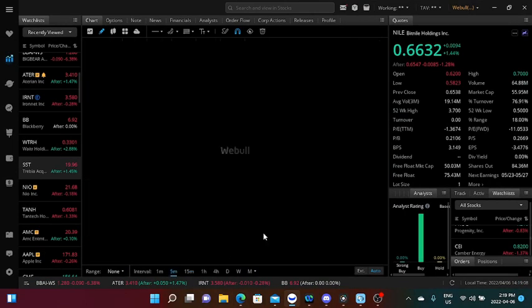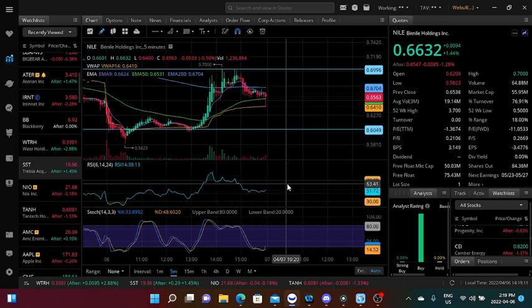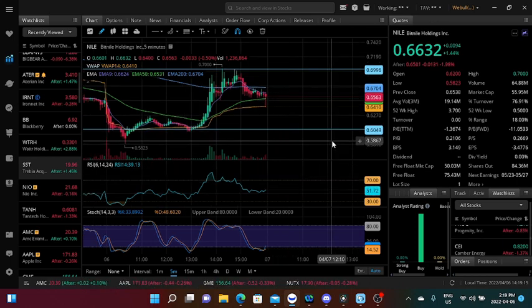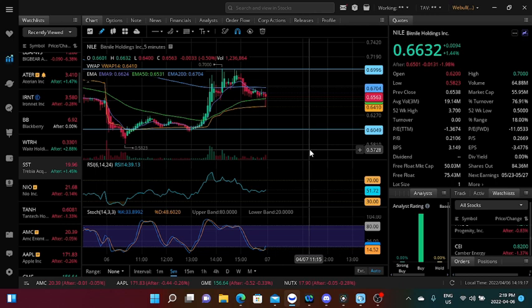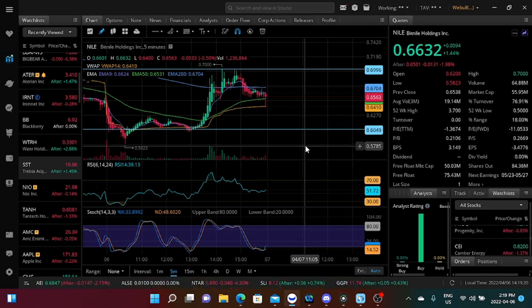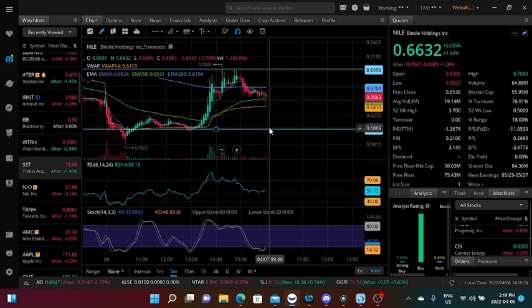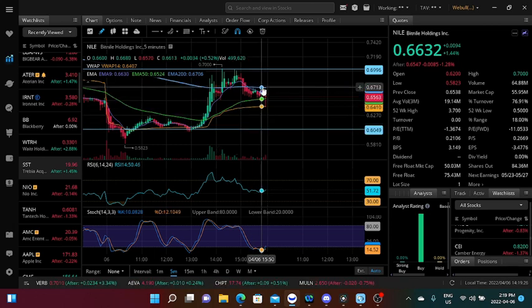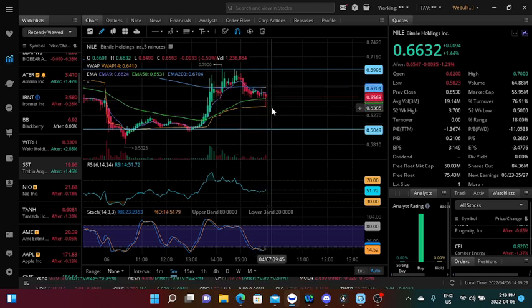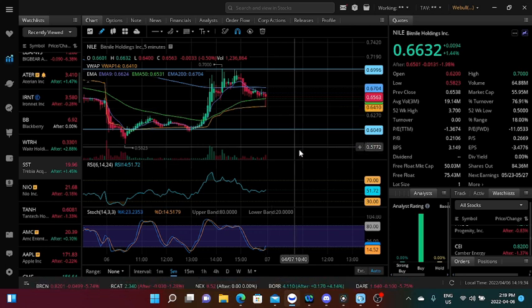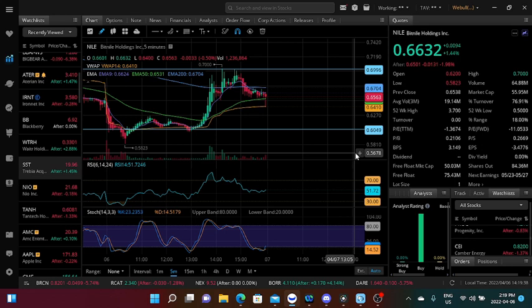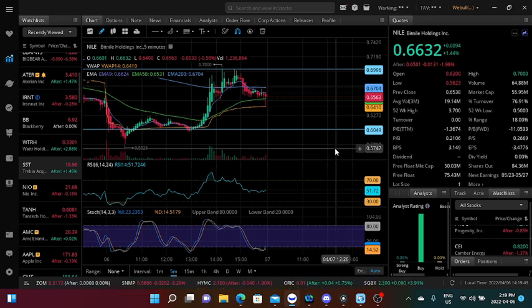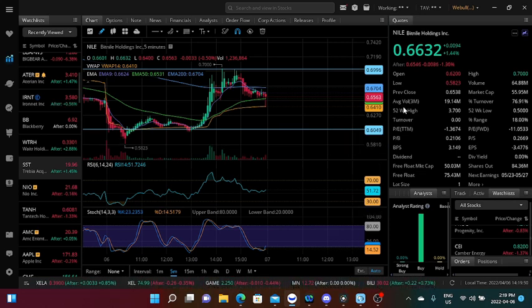If we focus on the five-minute chart, we can see that we have gained support at $0.6049 with a resistance of $0.6996. Our VWAP is right under the 50 MA and the 90 MA, which tells us that the stock is in a bullish upward momentum. Currently our volume is a little bit higher, it's currently 64.88 million. Let me see, our average volume is only 19.14 million.